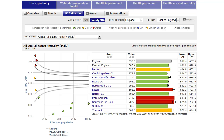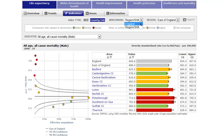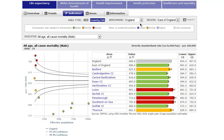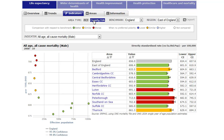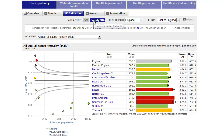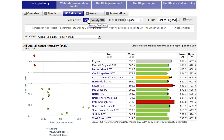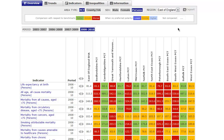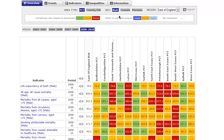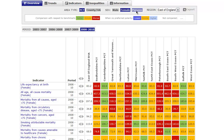Fingertips allows you to change the indicator benchmark from region to England in some themes. It's also possible to view the information against different administrative areas in some themes, namely PCT or local authority. Within the health inequalities theme, you can examine the data by males, by females, or all persons.